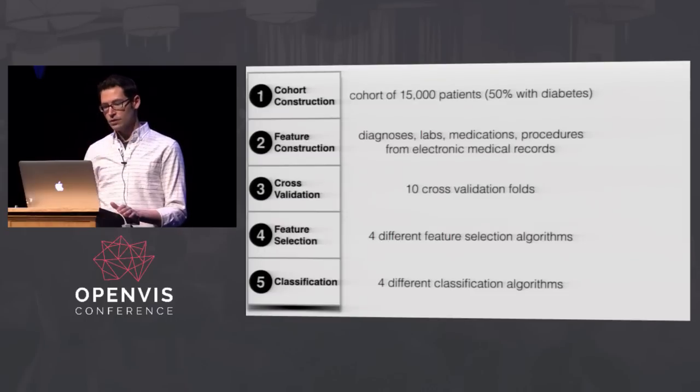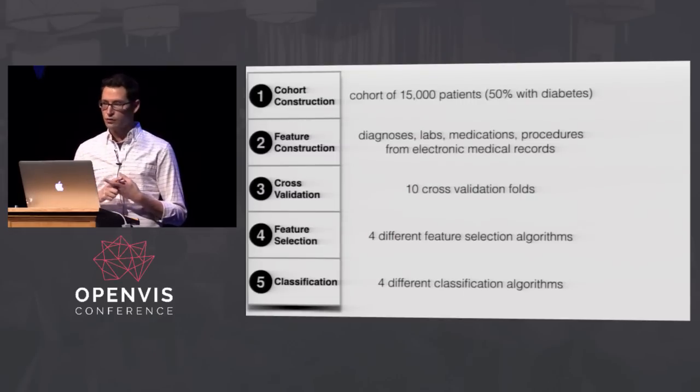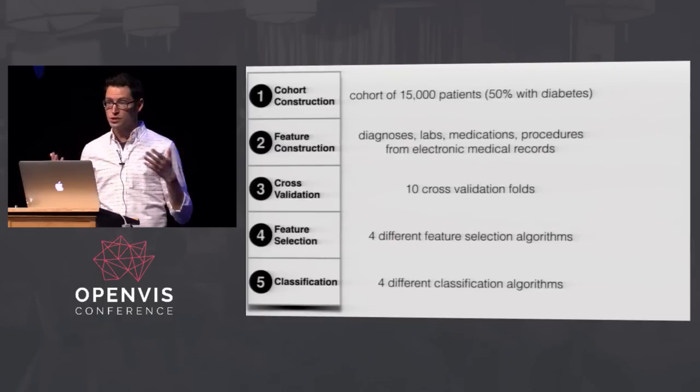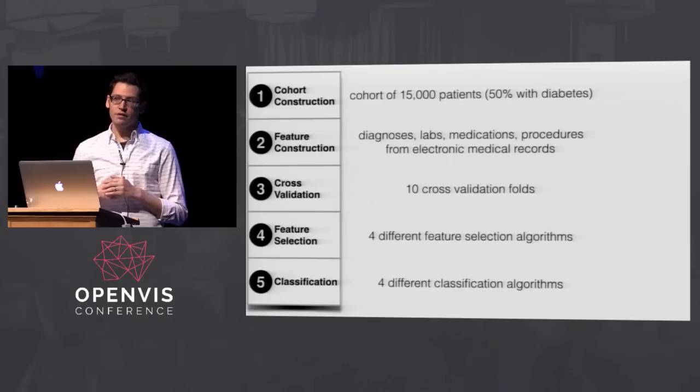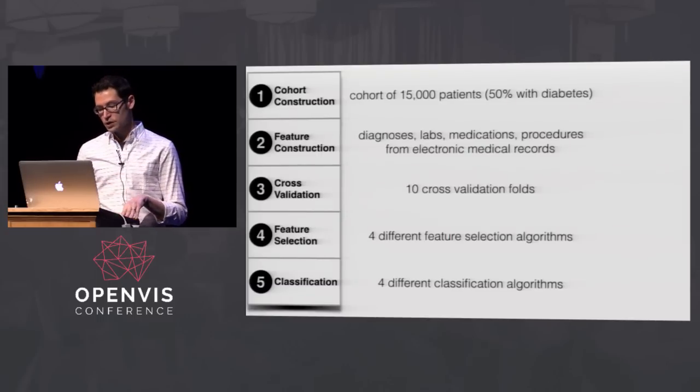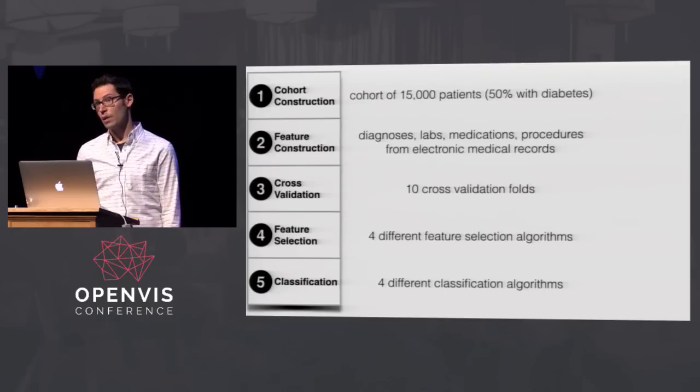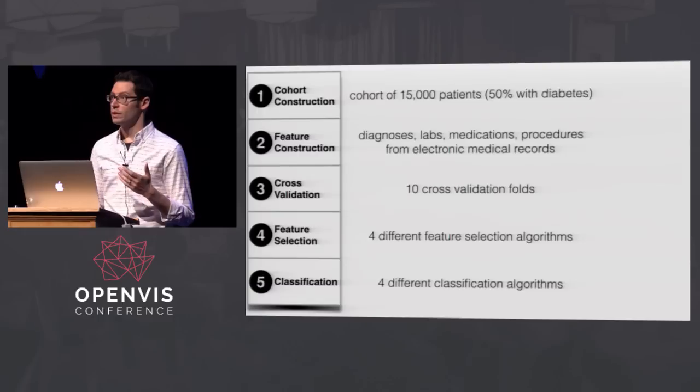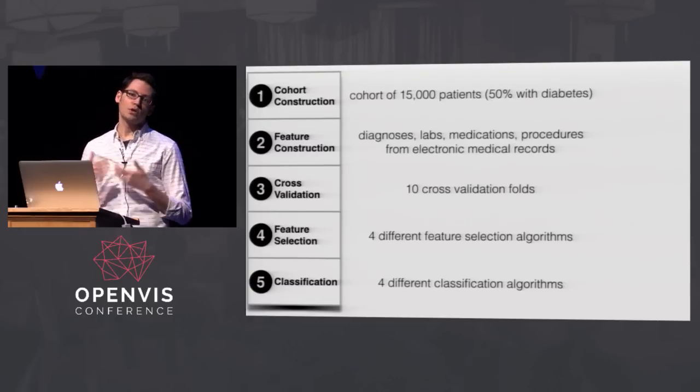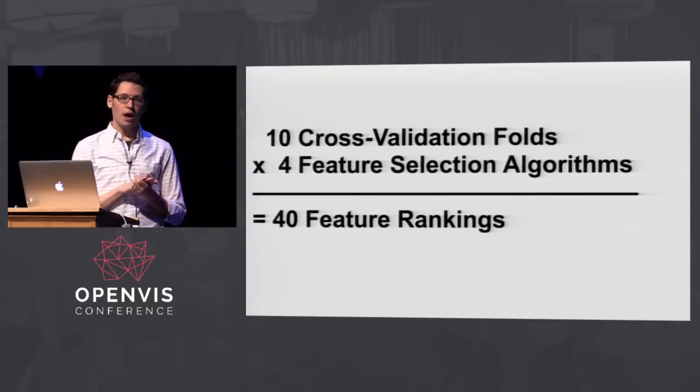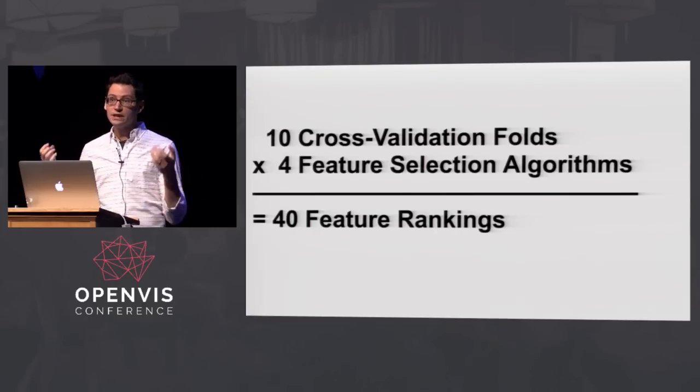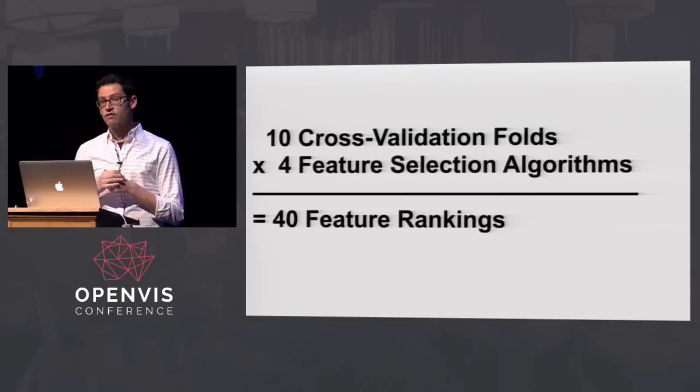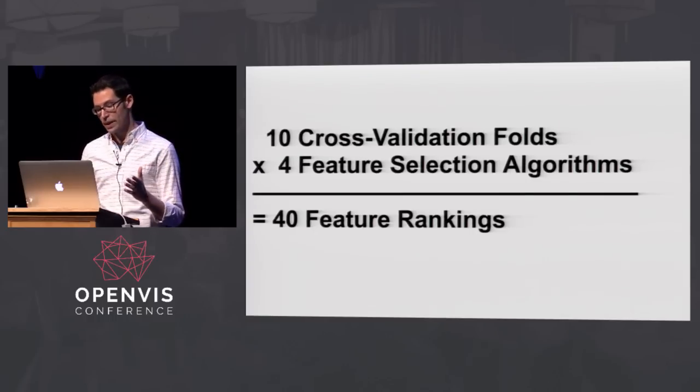So here we have another predictive modeling pipeline. Again, dealing with patients with diabetes, we're going to have 10 cross-validation folds because that's a popular number in literature. Again, we could have a visualization tool to help us choose the optimal number, but let's choose 10 for now. And we're actually going to try out a bunch of different feature selection and classification algorithms. So we're going to try four here, four popular ones of feature section, four other popular ones of classification, just to see what happens and see if there's much agreement or disagreement between all these approaches. Because you would think no matter which one you use, you're going to get similar results.